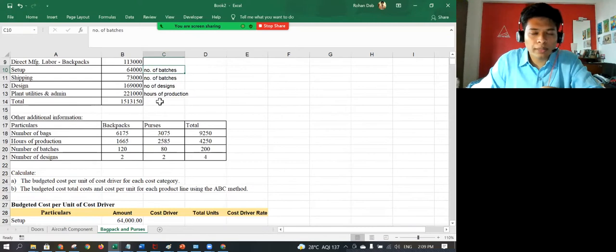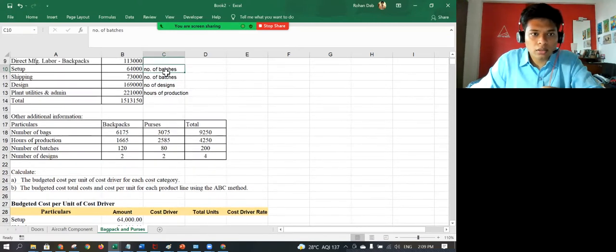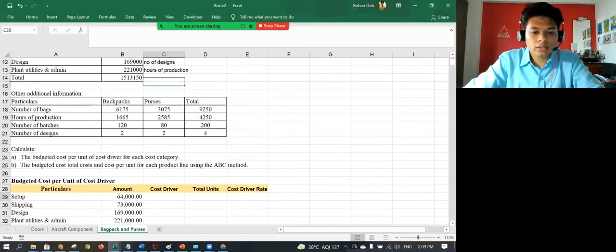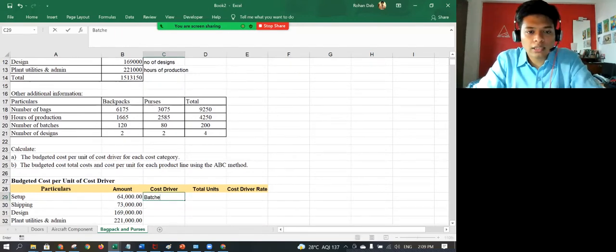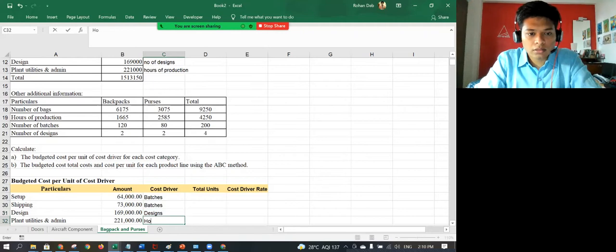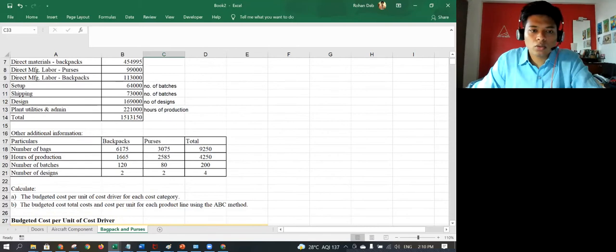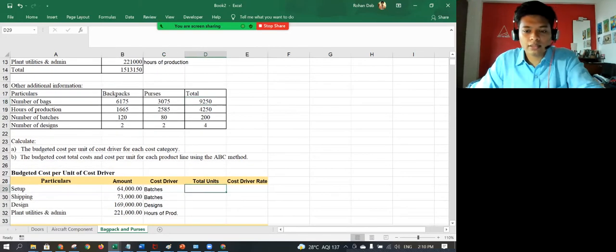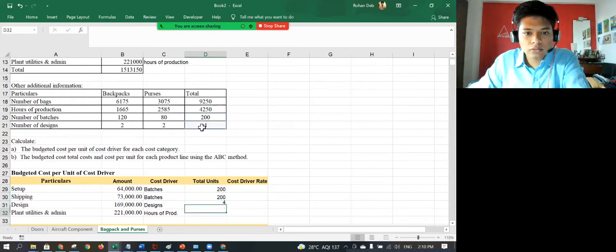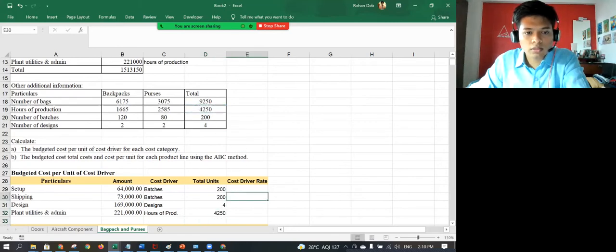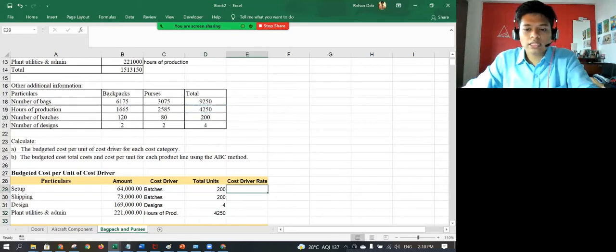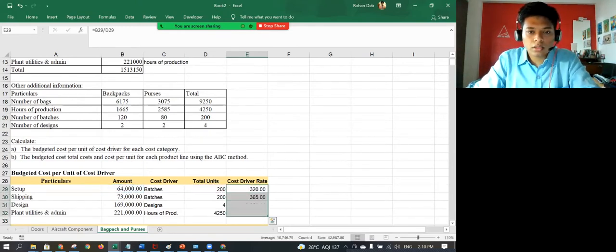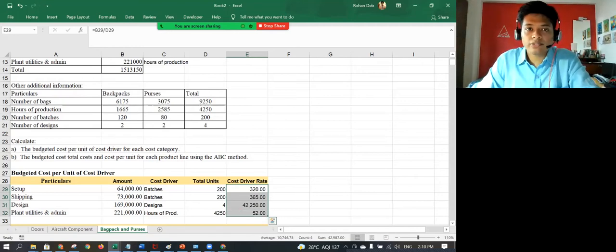So these are my cost drivers given and I've determined this one. So good presentation would be to write down the cost drivers in this tabular format. So it's easier for whoever is evaluating to understand the cost driver that you've taken: batches, batches, designs and hours of production. Now cost driver rate is very easy. It's this one divided by number of units.